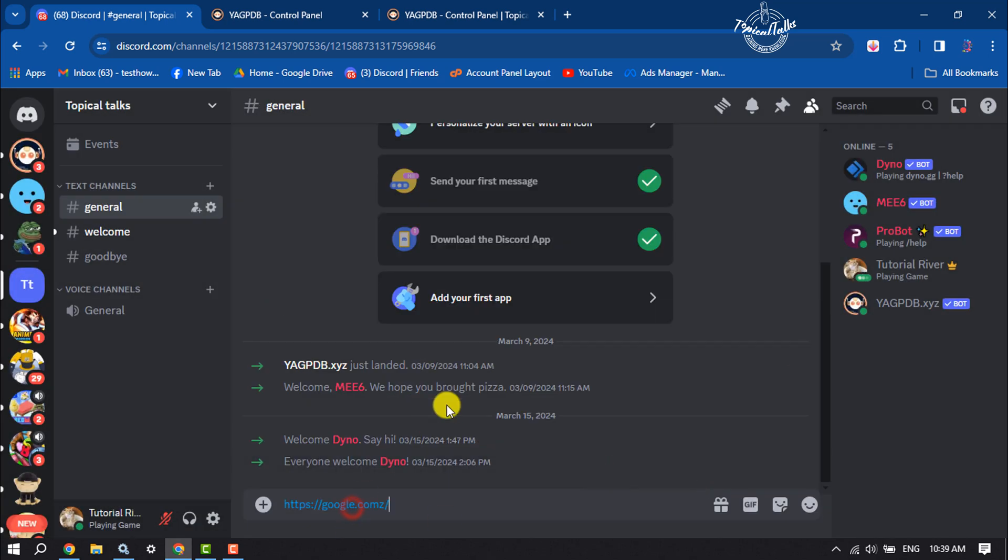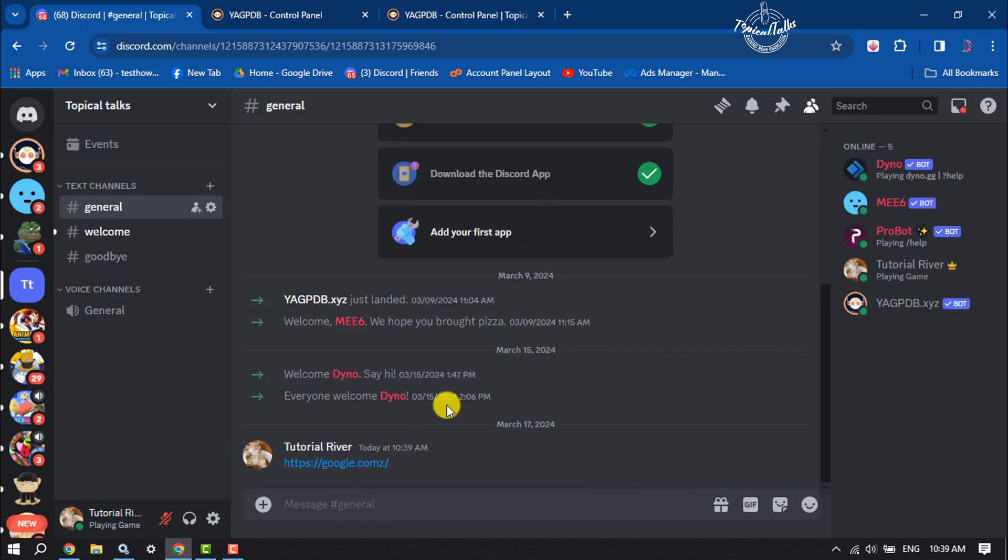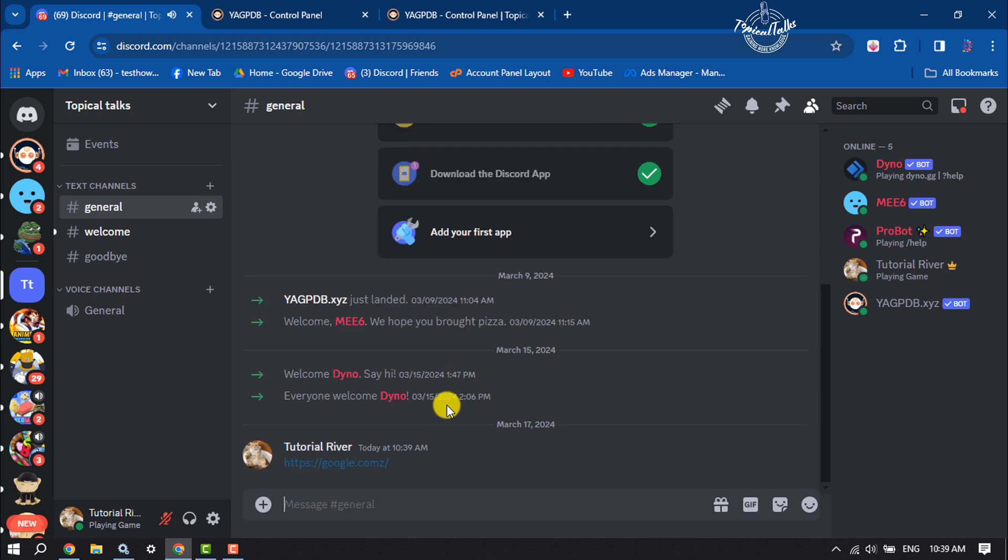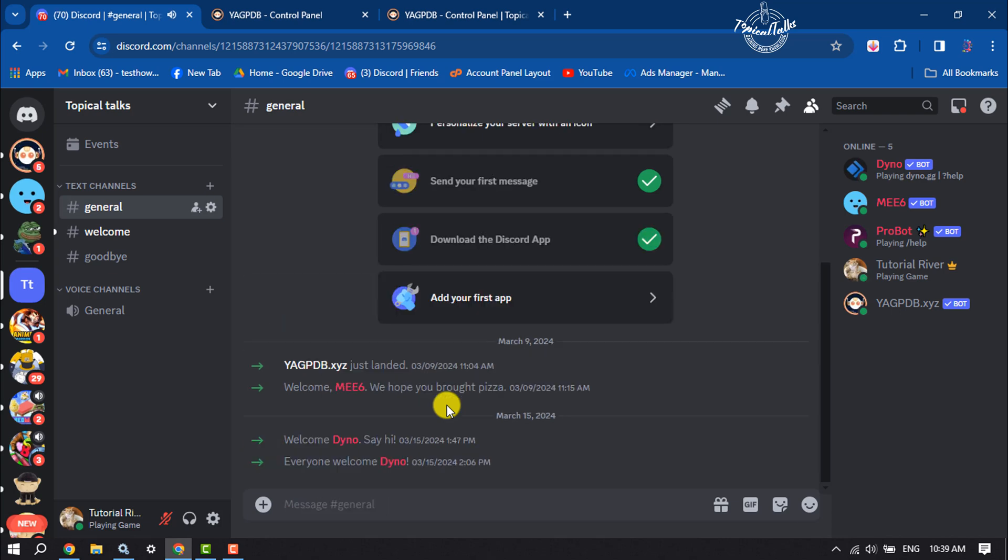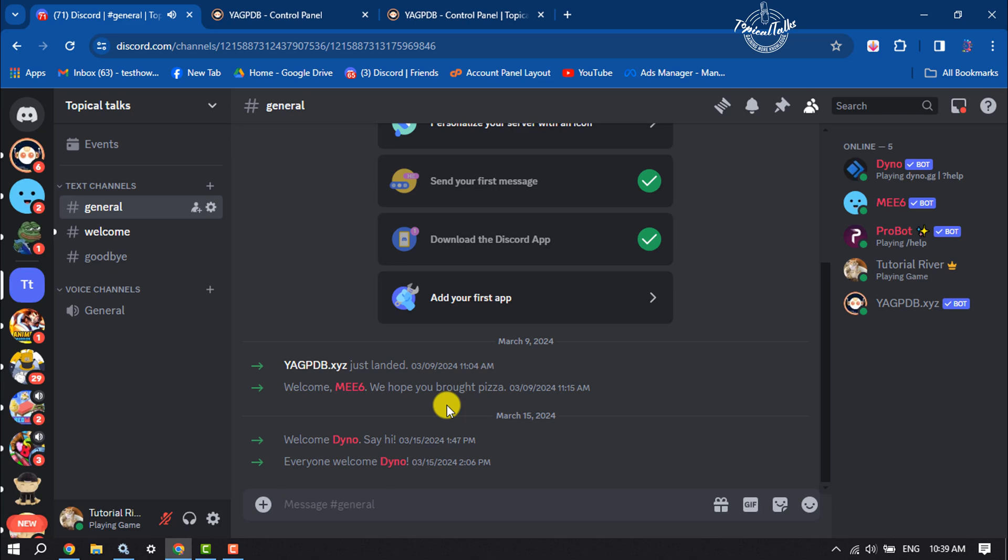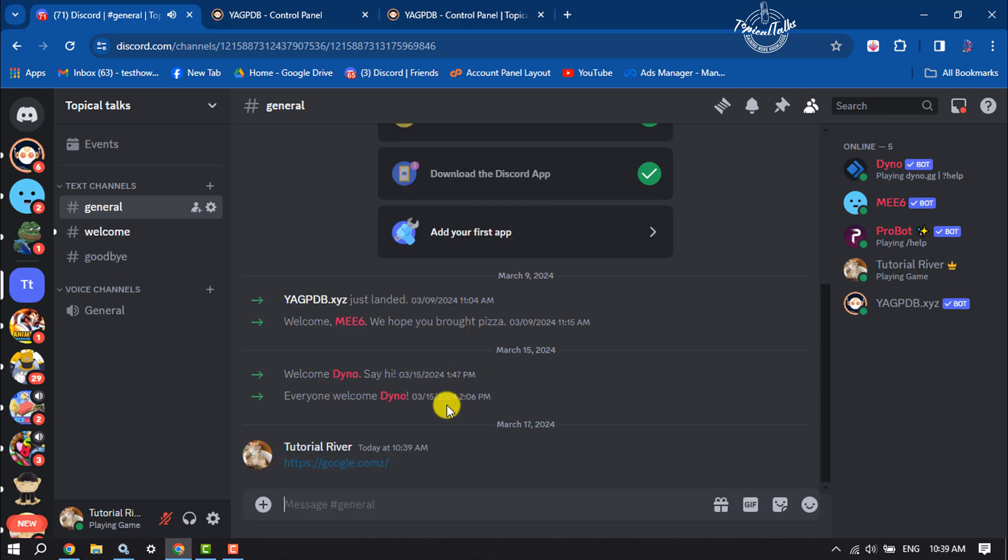Now let's try to send links again. As you can see, links are automatically being deleted through the bot. So this is how we can disable links on a Discord server.